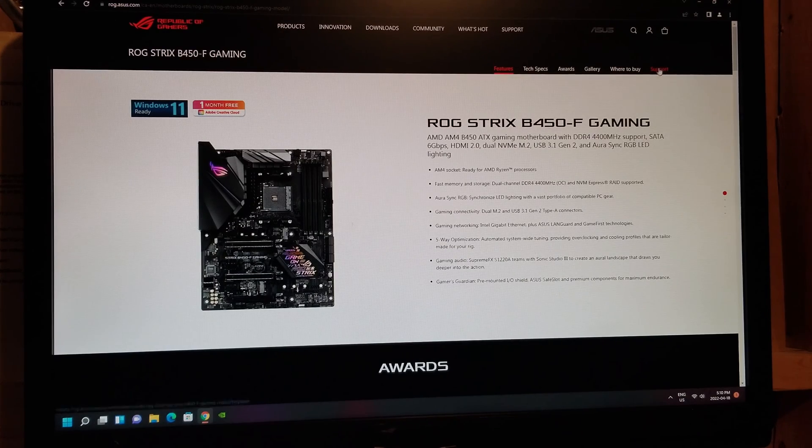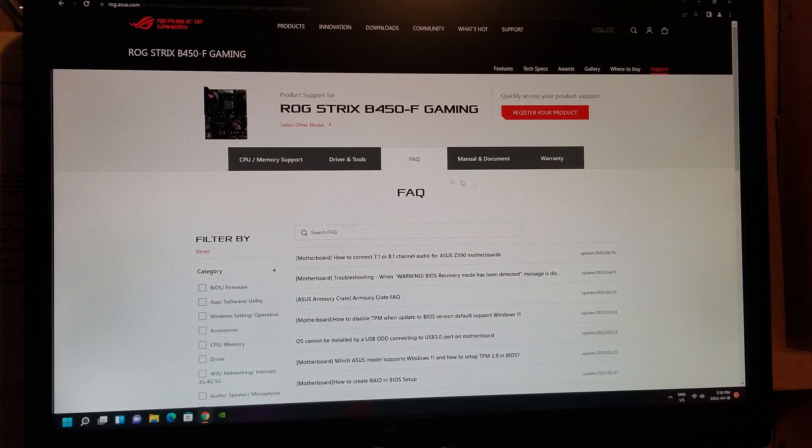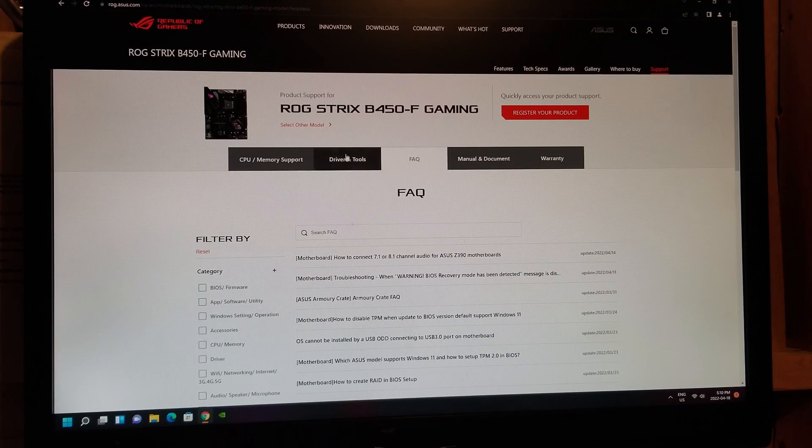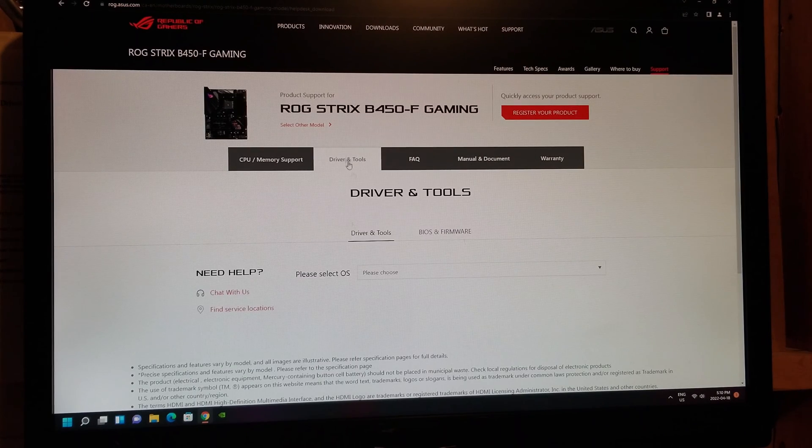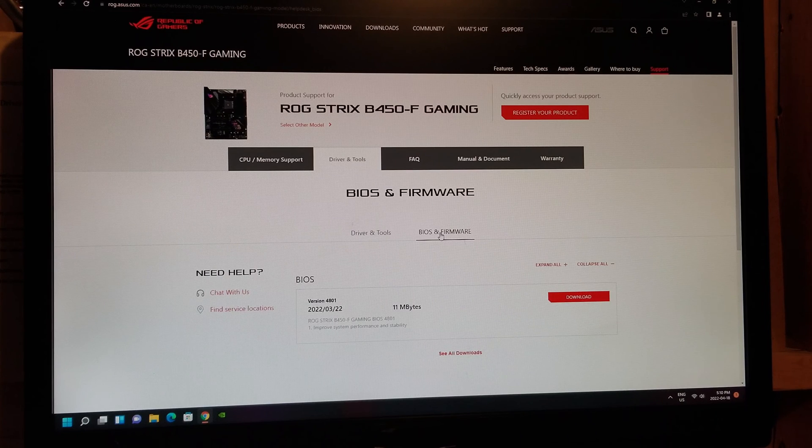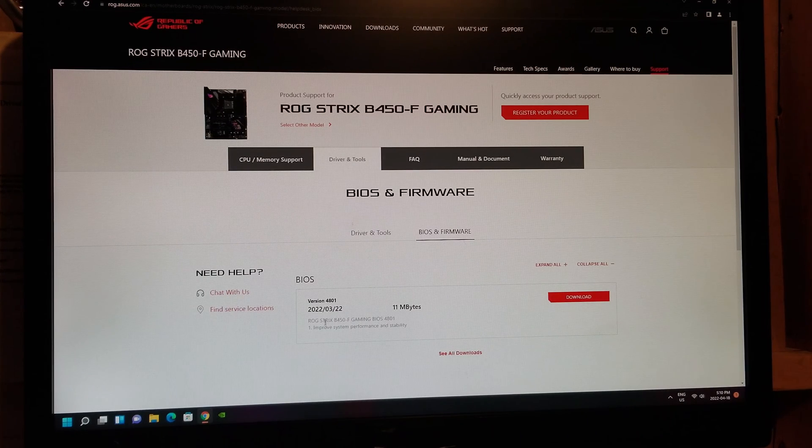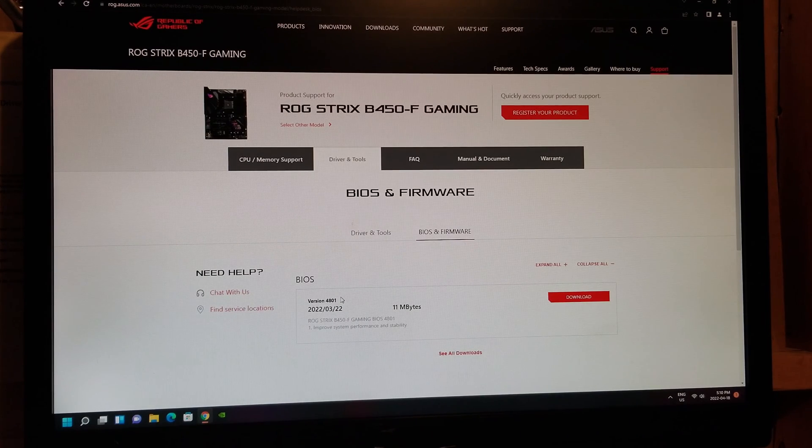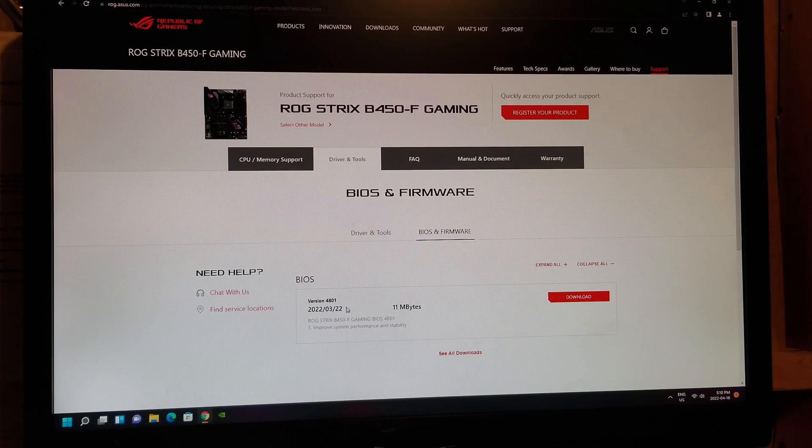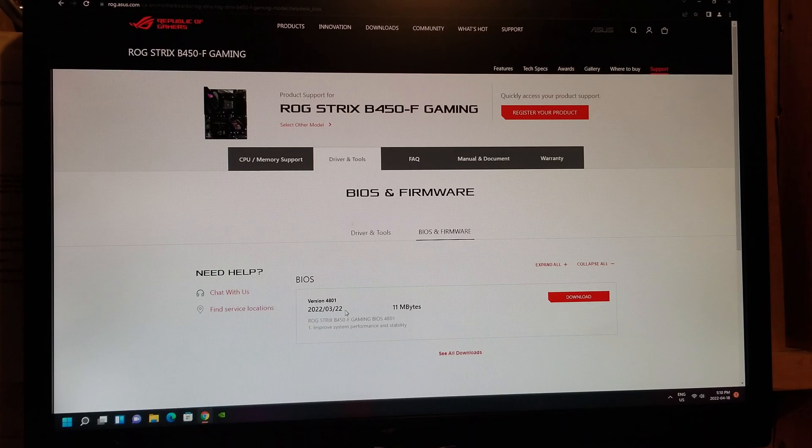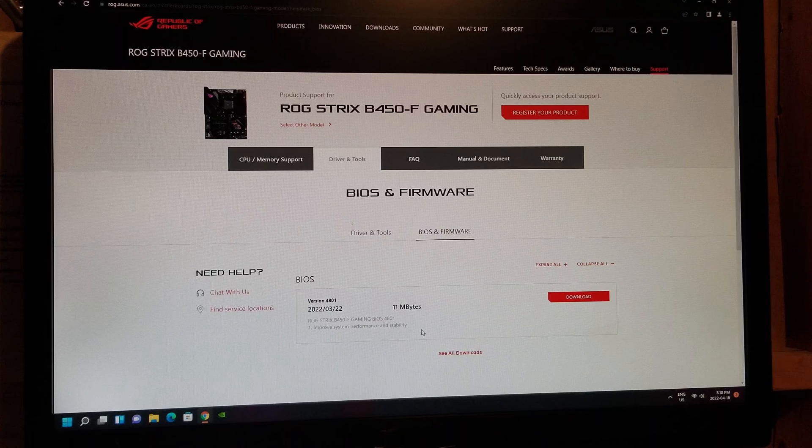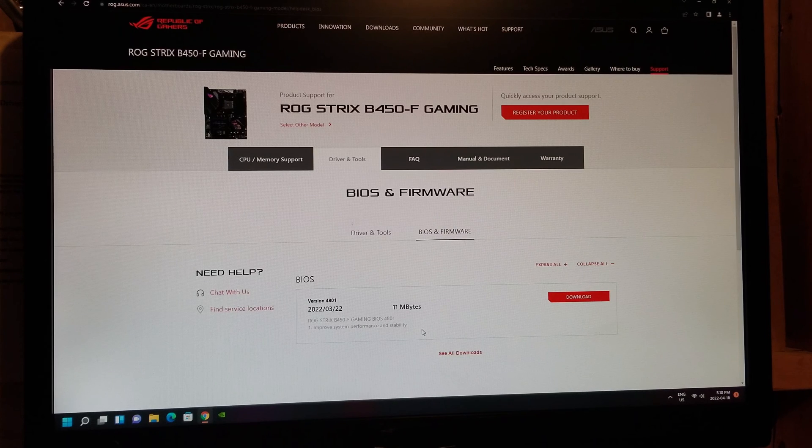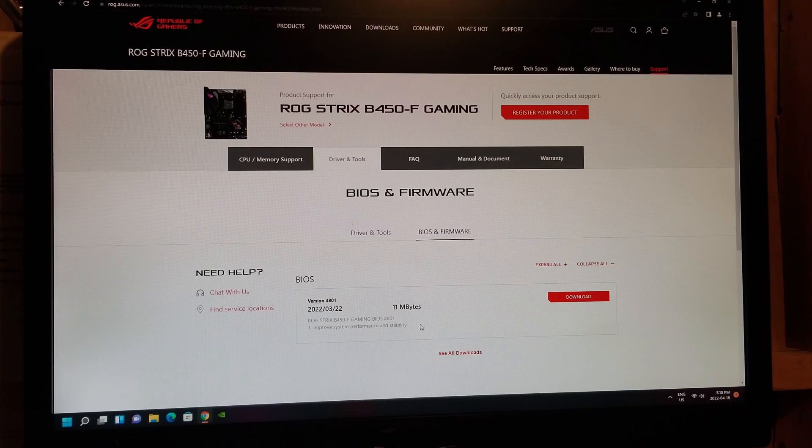Click on support. Then you're going to go to, you find drivers and tools, and BIOS and firmware. And you're going to get the version that comes up. Now this version is 4801 dated the 22nd of March 2022, so pretty current. And it's going to say it's improving system performance and stability.